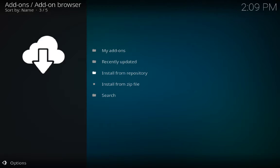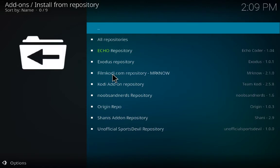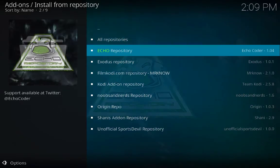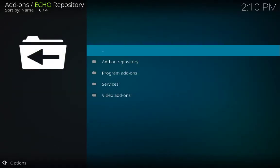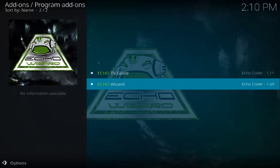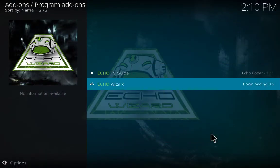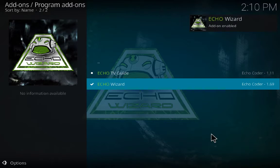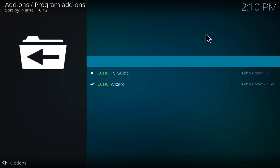Now we will go to Install from Repository — click on it. These are the repositories we have installed and now we will install our add-ons. Echo Repository first — click on it, then Program Add-ons, choose Echo Wizard, click on it and then click Install. Wait a couple of seconds — add-on enabled.